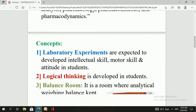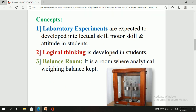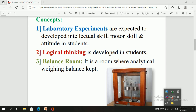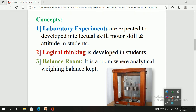In laboratory experiments we are expected to develop intellectual skill, motor skill, and the right attitude in students. As we are performing laboratory experiments, we need to develop certain intellectual skills as well as motor skills — such as chemical handling, instrument handling, apparatus handling, and experiment performance. These intellectual and motor skills are developed while performing pharmaceutical chemistry lab 2 experiments.